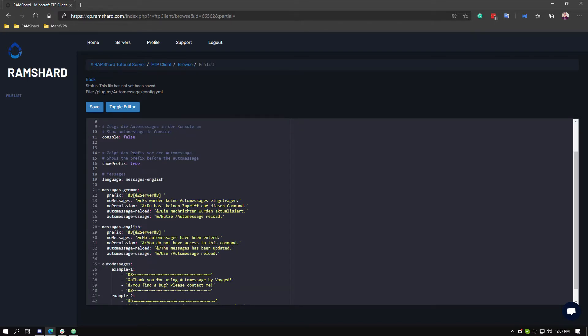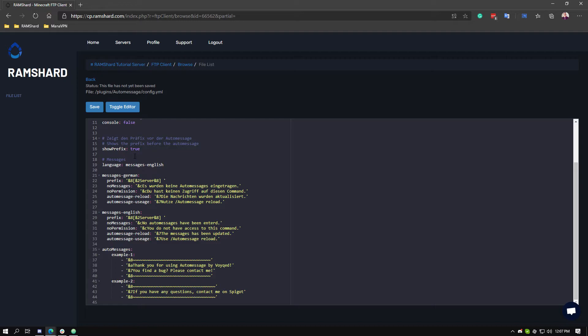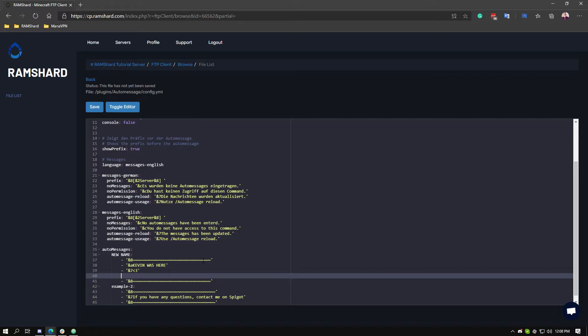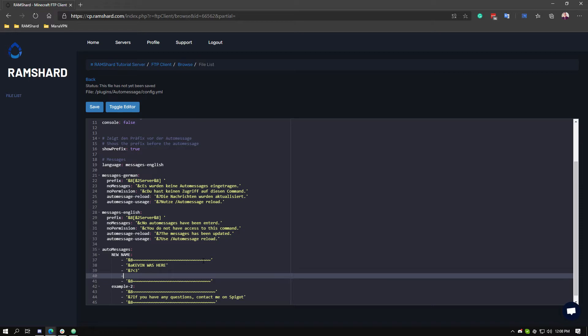Then scroll to the bottom under the auto messages section. It comes with two examples by default. You can rename them by changing the name before the colon. Then just change the message you want. For every line you add starting with a dash under the name of the auto message, it adds on to that specific auto message.